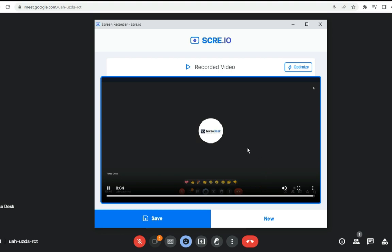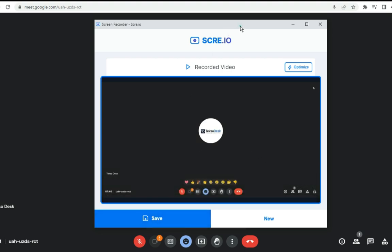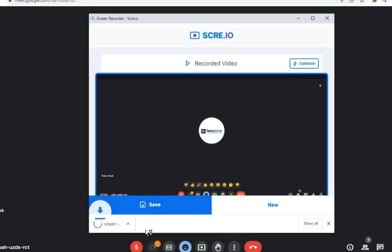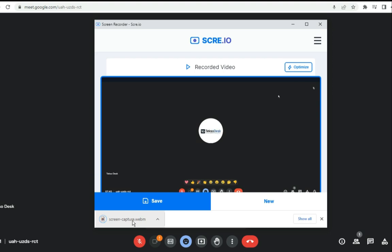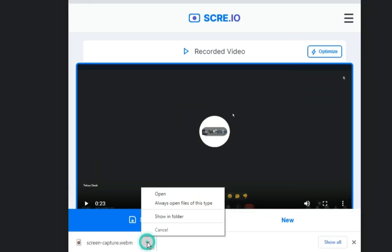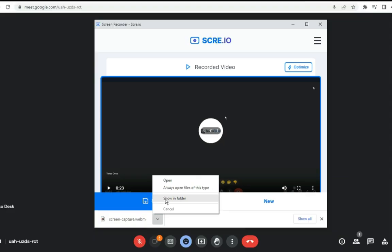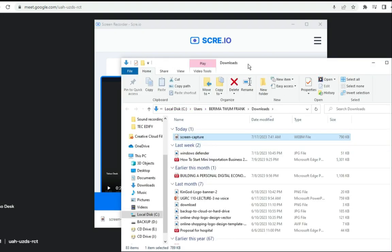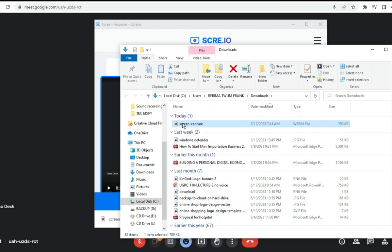Now let's see where you can find the recording. First, you need to save it — click 'Save' and it will save your screen recording. Once saved, click 'Show in Folder' and it will take you straight to the Documents folder on your PC, where you can see the screen recording file.